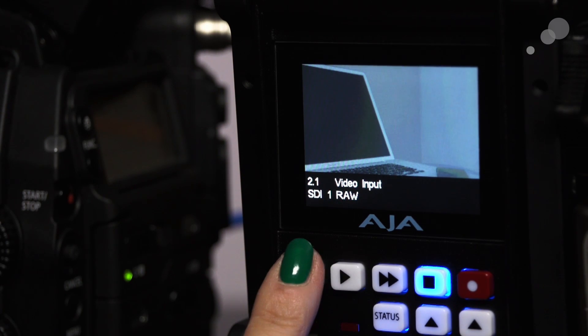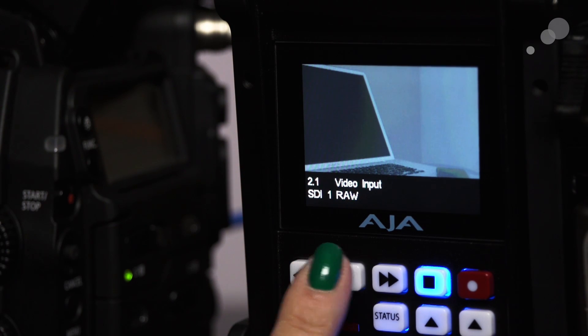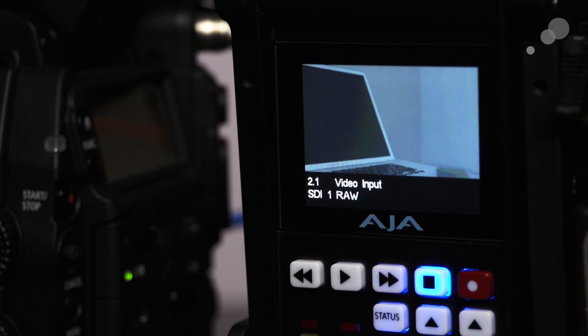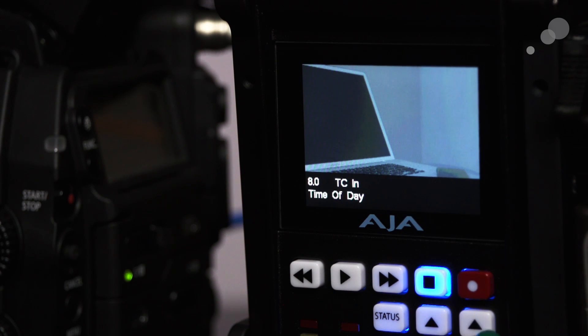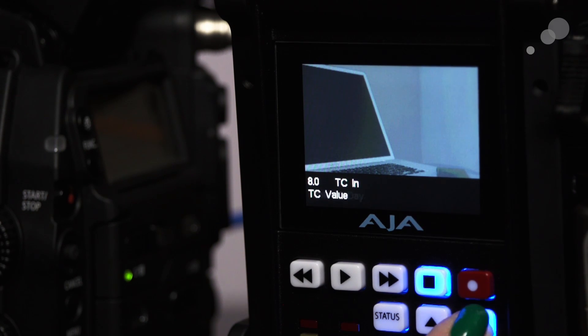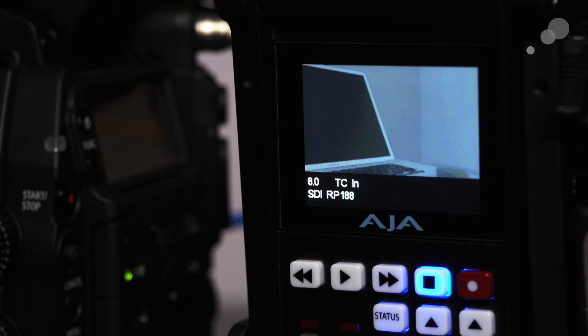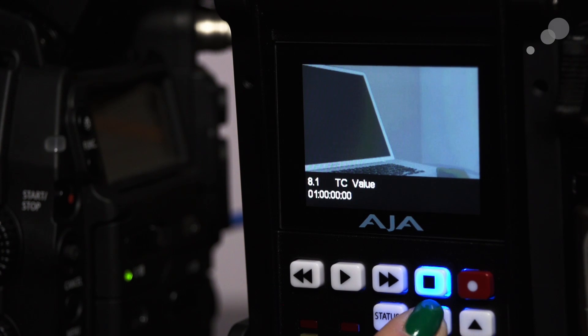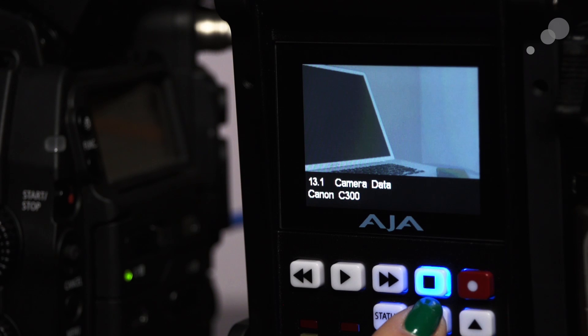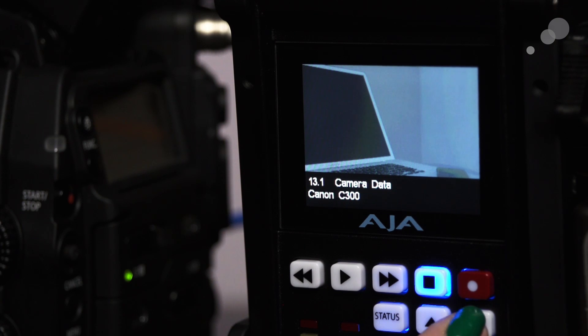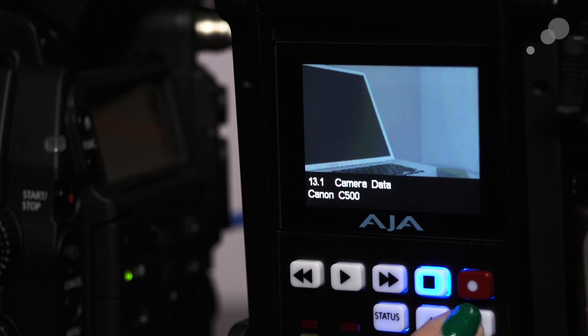Your video input should be SDI 1 RAW. Time code in is coming from the SDI. And camera data is C500.